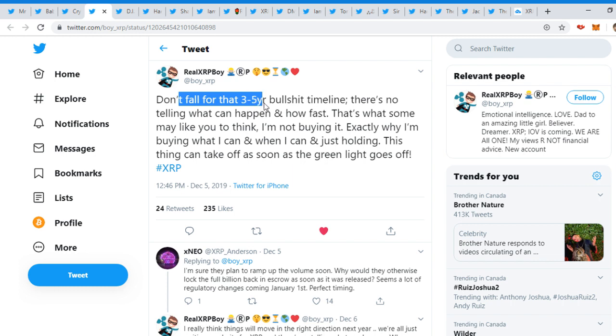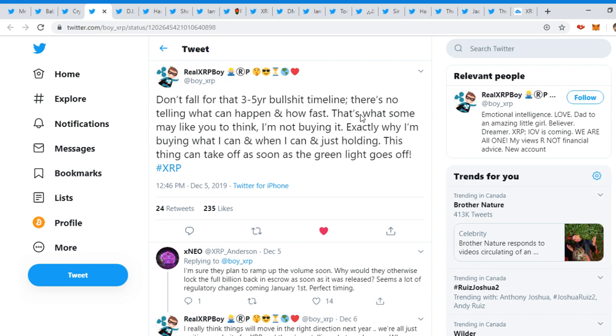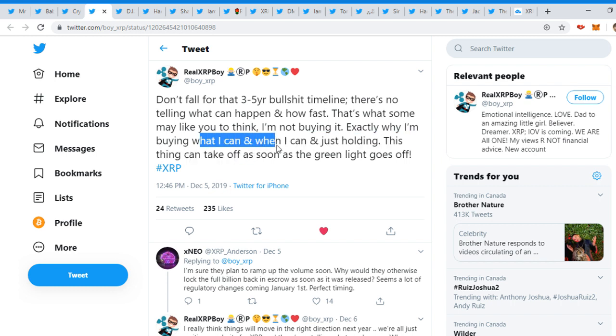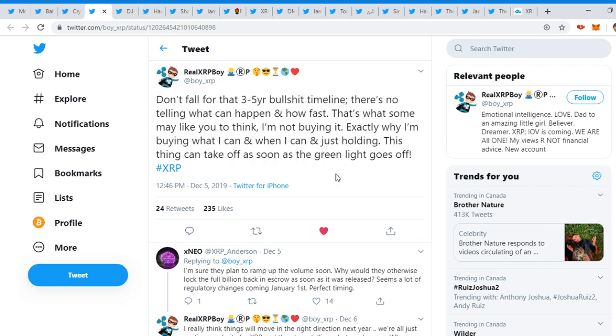And you have to be in the right investments. XRP Boy tweeted, 'Don't fall for that three to five years bullshit timeline. There's no telling what can happen and how fast. It's what some may like you to think. I'm not buying it. Exactly why I'm buying what I can and when I can and just holding. This thing can take off as soon as the green light goes off or if they say that this year, I feel like it's going to happen way quicker, way faster.'